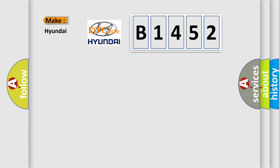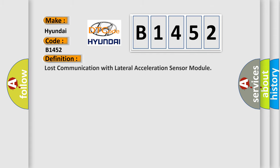So, what does the diagnostic trouble code B1452 interpret specifically for Hyundai car manufacturers? The basic definition is: Lost communication with lateral acceleration sensor module.